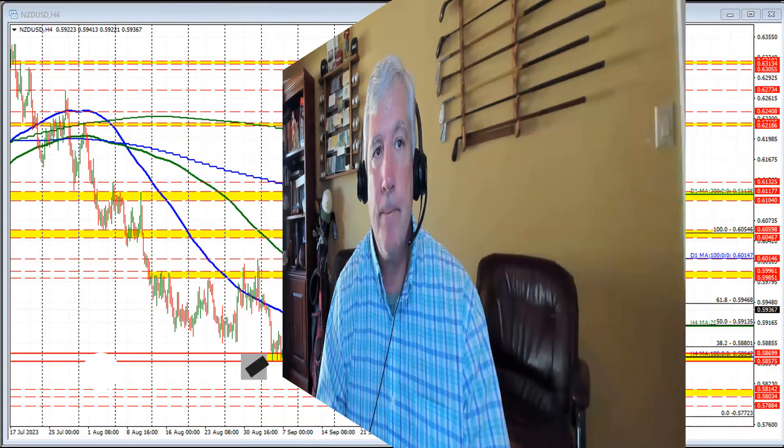Hello, ladies and gentlemen. Greg McCloskey from ForexLive.com. This is a quick look at the New Zealand versus U.S. dollar, so let's get started.